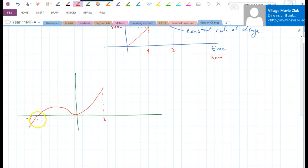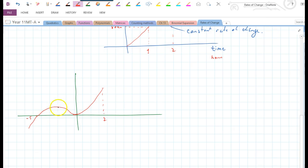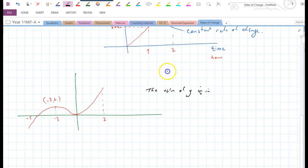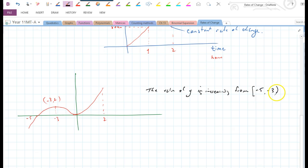For part of the curve it's increasing, then it levels out. At the turning point it's neither increasing nor decreasing. Then it decreases, then goes back to increasing — so: positive rate of change, negative rate of change, positive rate of change. Between minus five and two, the turning point is at (−3, 2). You'd say Y is increasing from minus five to minus three, not including minus three, because at minus three it's a stationary point — not increasing, not decreasing.